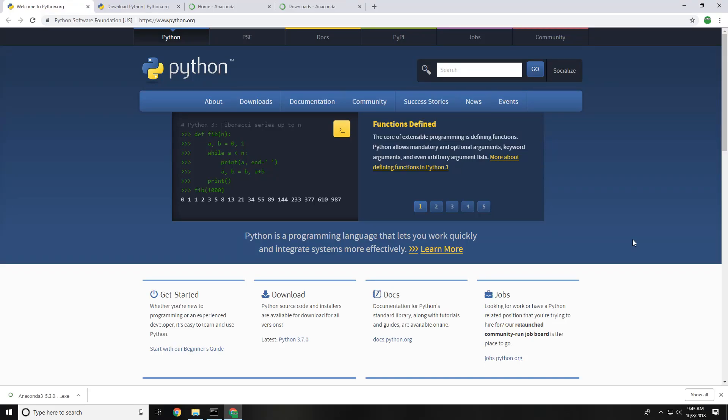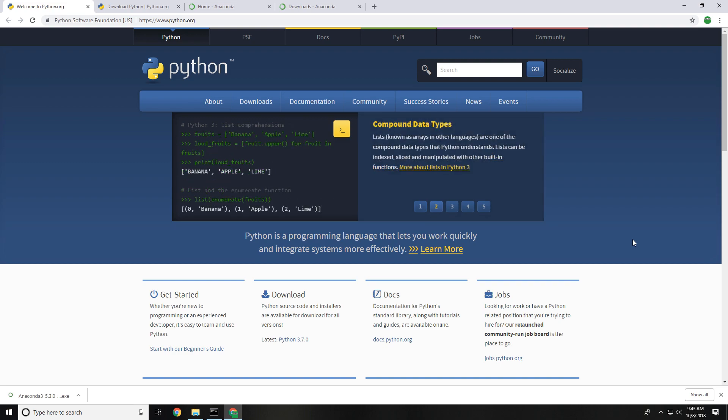Hello everybody this is Blex here bringing you a guide on how to install Python for your Windows machines. We're going to start off first with the python.org website.